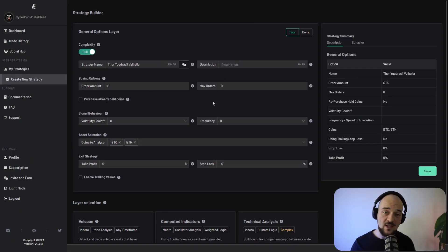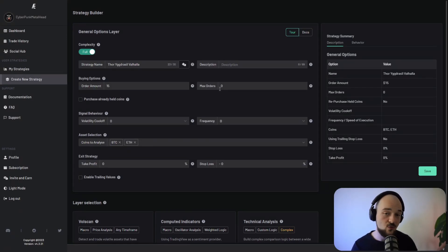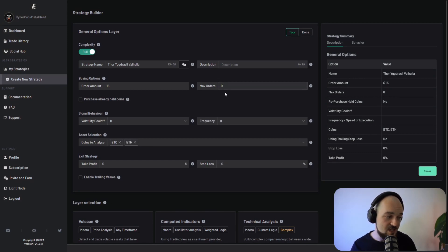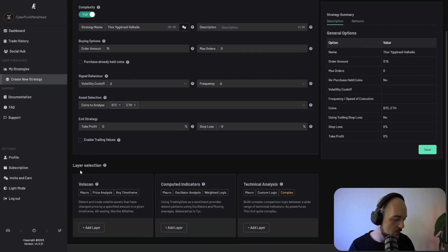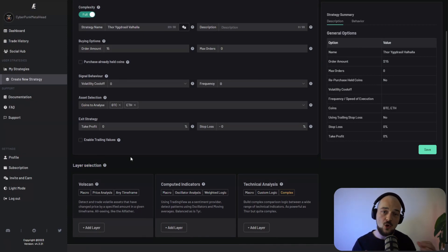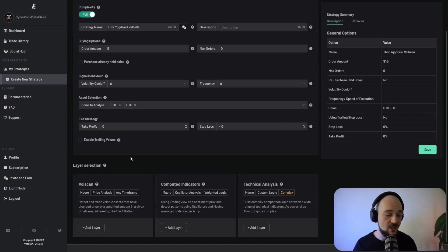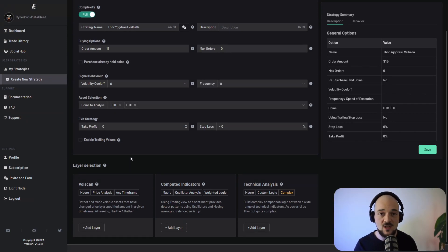This is the create strategy page. And this is what you're going to be using in order to create a new strategy. You can see that at the top, you've got a general options layer, and then you've got something called layer selection. Now let's go through that in a bit more detail to understand what's going on here and how you can best leverage the ACR strategy builder.